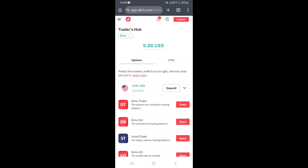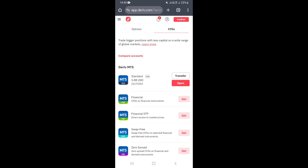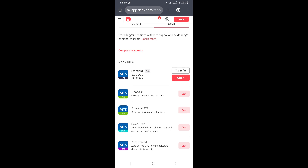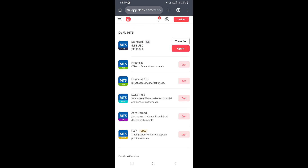Once you're on Traders Hub, click where it says CFDs. This will take you to the CFDs page, where you can access all of your MT5 accounts. As you can see, there are different types of MT5 accounts available.